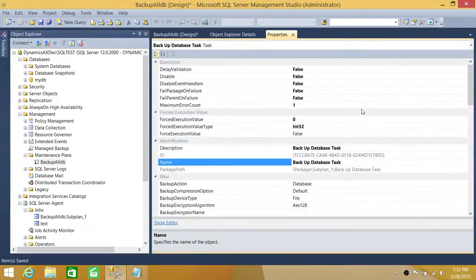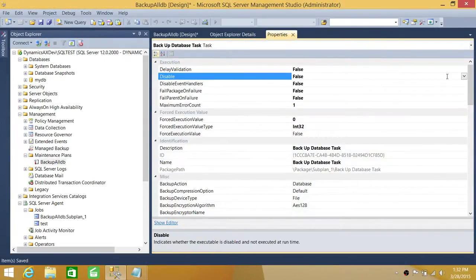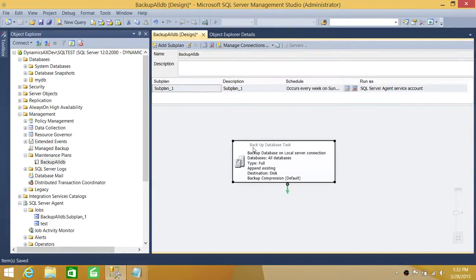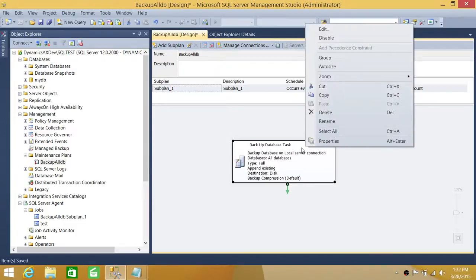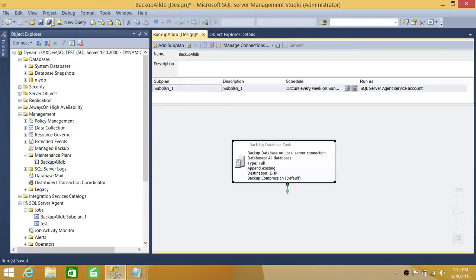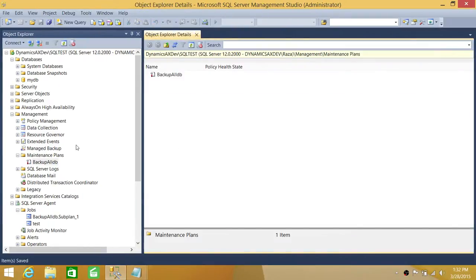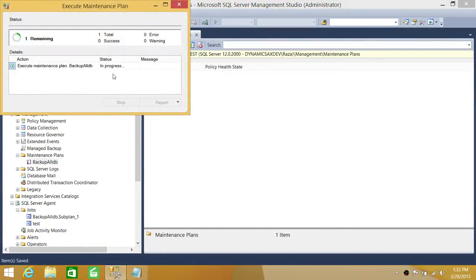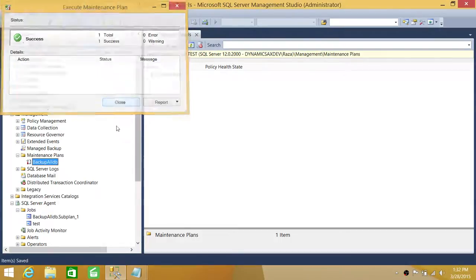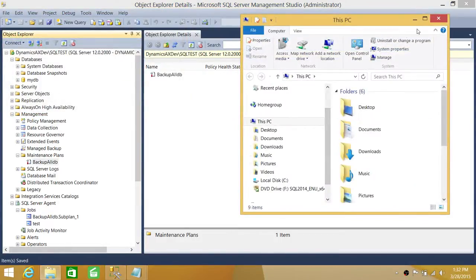Now let's delete those backups and disable the task. When you right-click and go to Properties, you have an enable or disable option. You can also just right-click directly and select Disable. As soon as you disable it, the task on the canvas becomes grayed out. If you enable it again, it becomes bold. Let's disable it and save everything. Now execute the maintenance plan — it will show as executed successfully, but it will not actually do anything; it won't create the database backups.